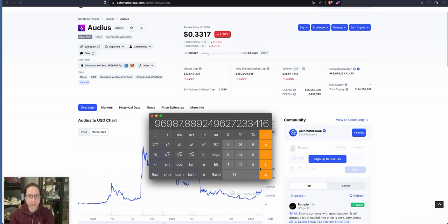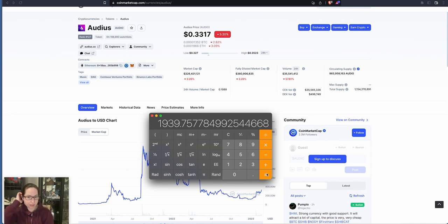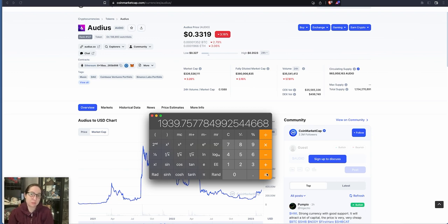So yes, divided by 50. How much is that times your money? Nearly 2000 times your money. It's got the potential to go even further than that.